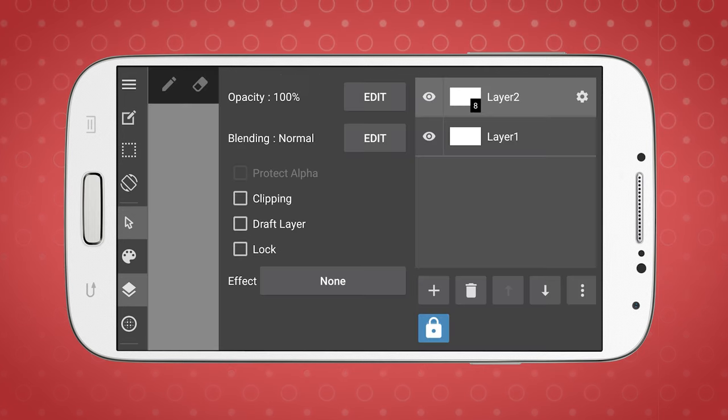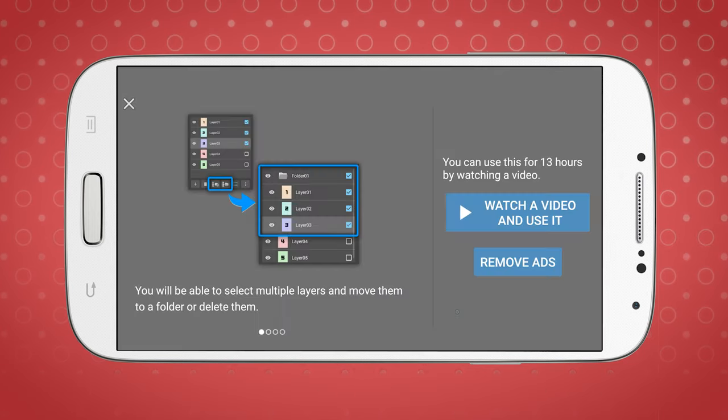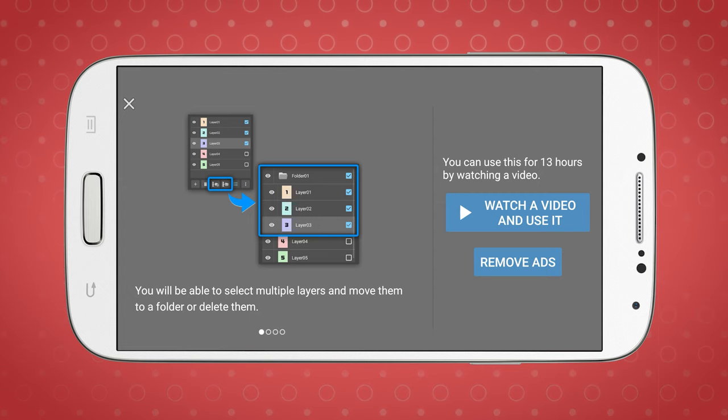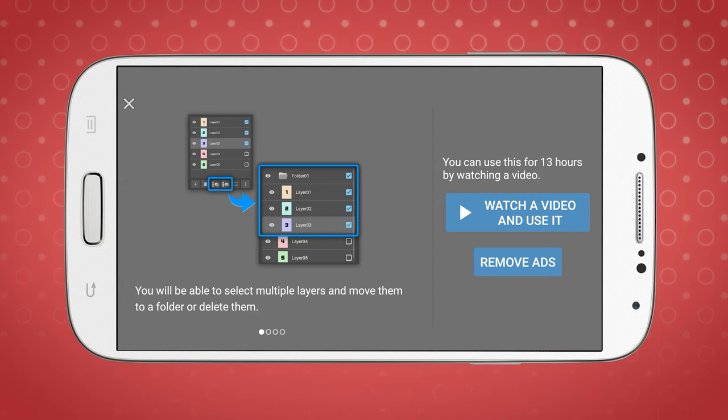To access the full version, which allows you to select multiple layers, you'll need to watch a video ad first. After that, the base version becomes available for 13 hours.